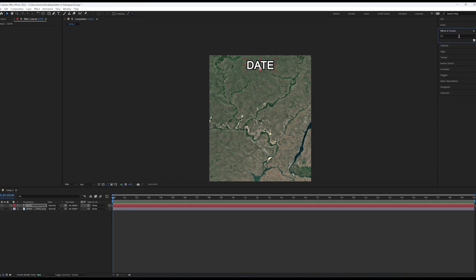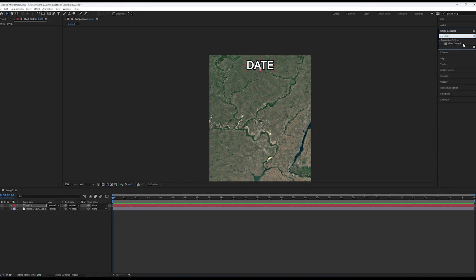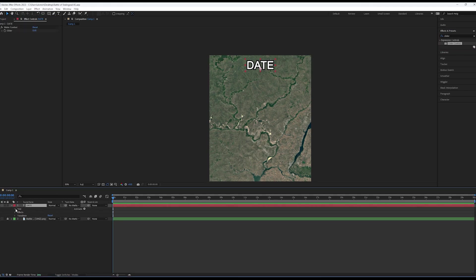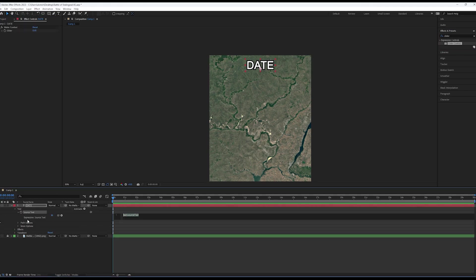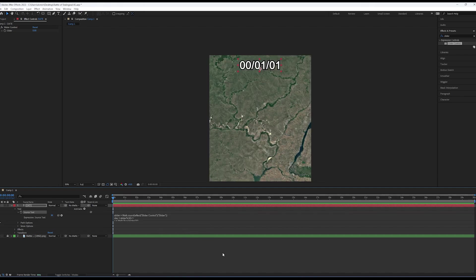Next, go to the Effects/Presets tab and drag and drop the Slider Control effect onto your text. Then, find the drop-down for Source Text. After this, paste this code in. The link to it can be found in the description of this video.